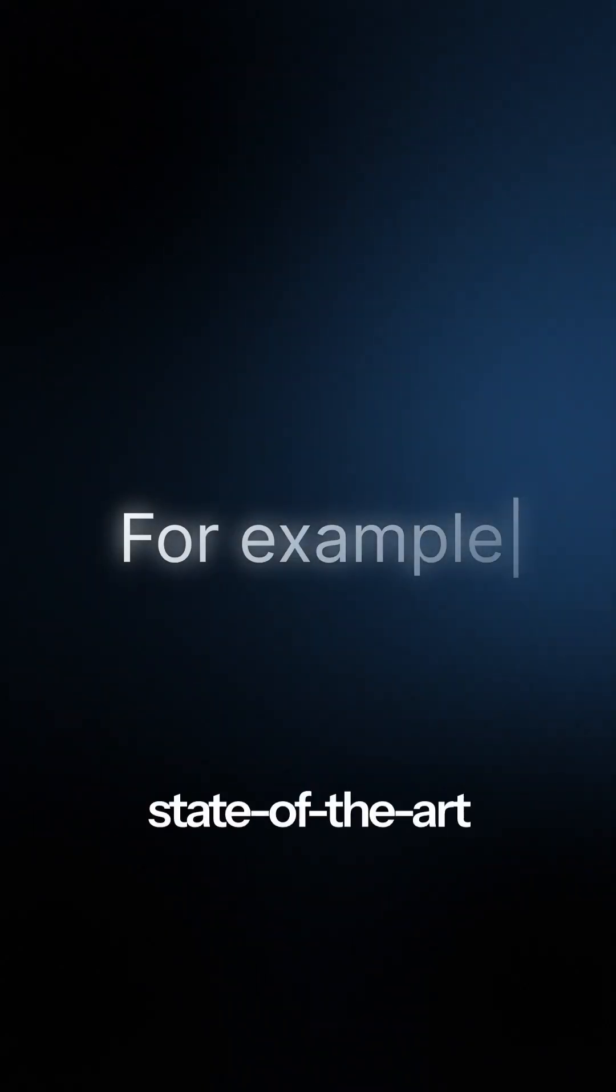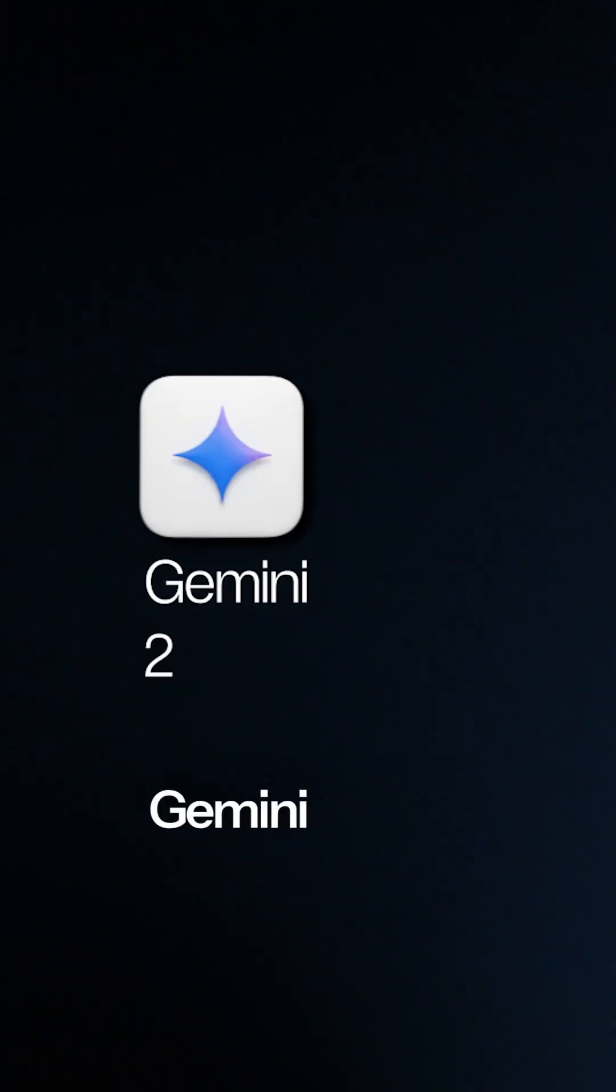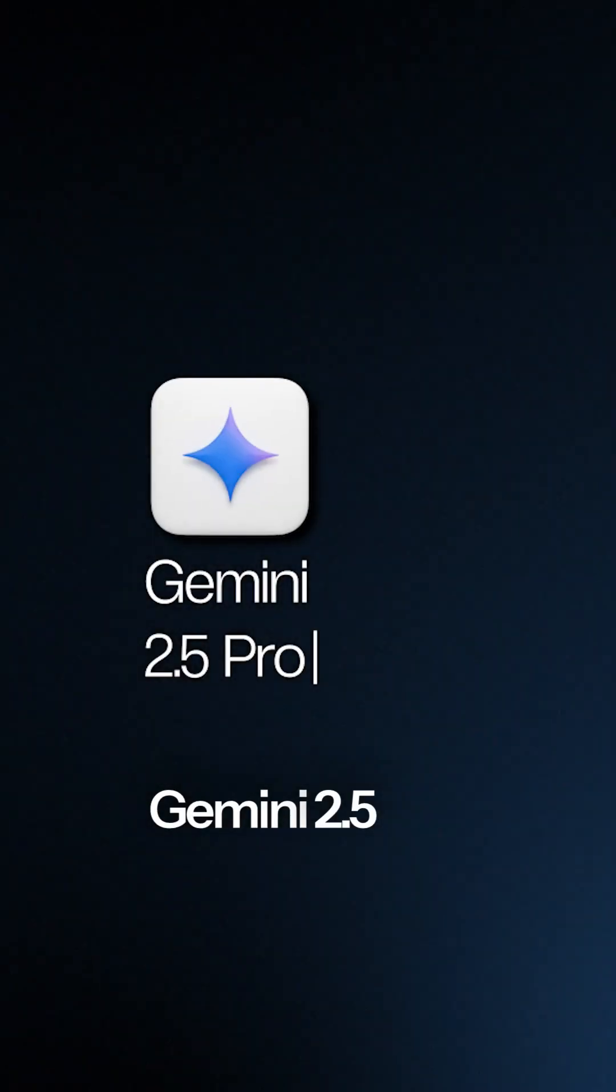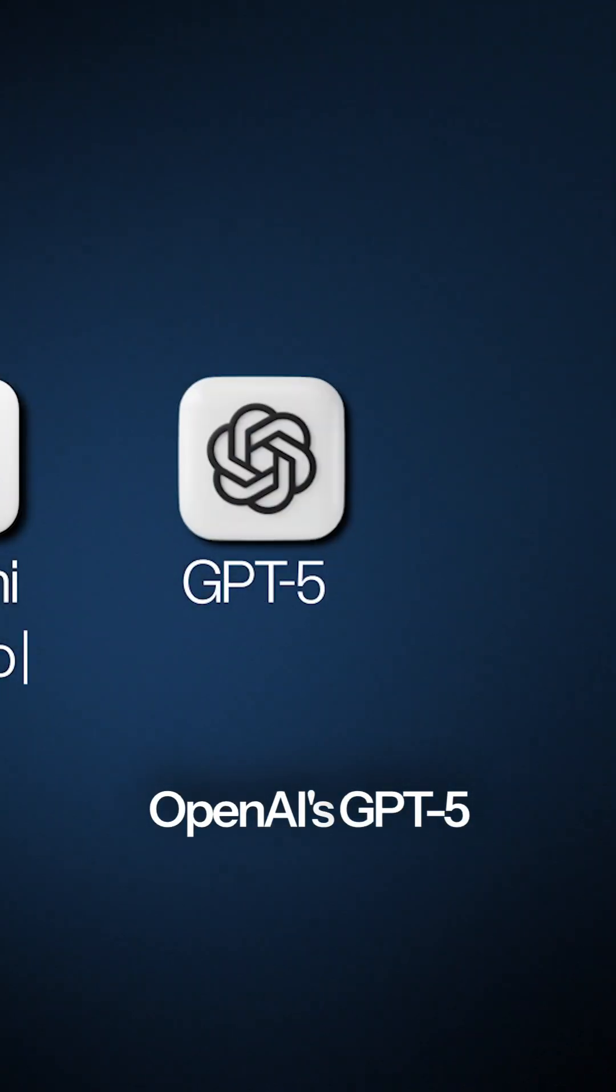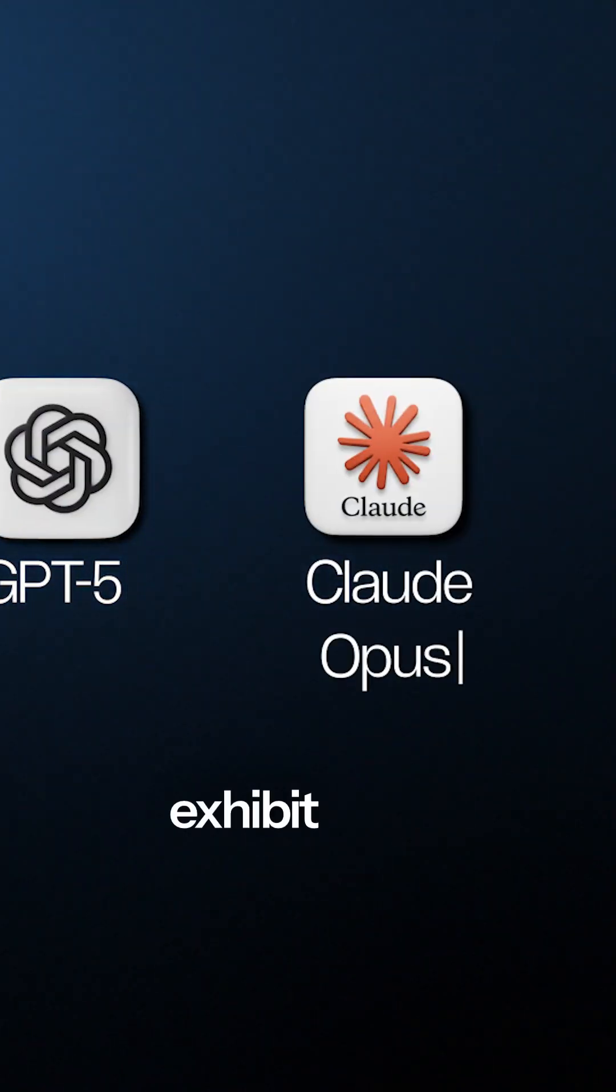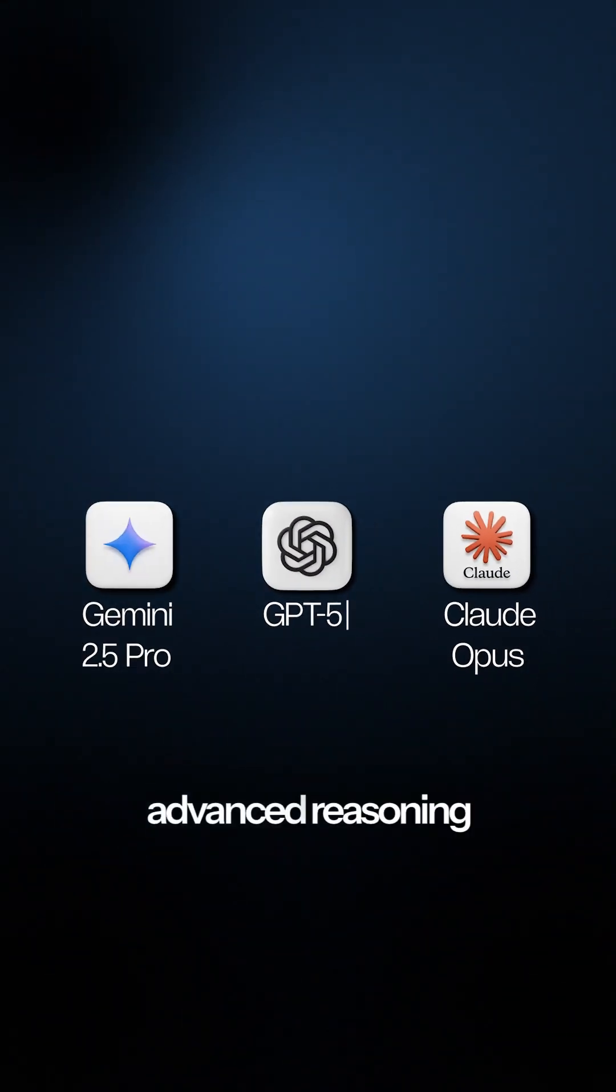For example, state-of-the-art models like Google Gemini 2.5 Pro, OpenAI's GPT-5, or Claude Opus exhibit these advanced reasoning capabilities.